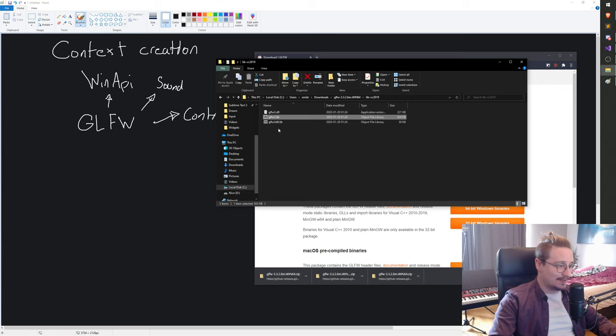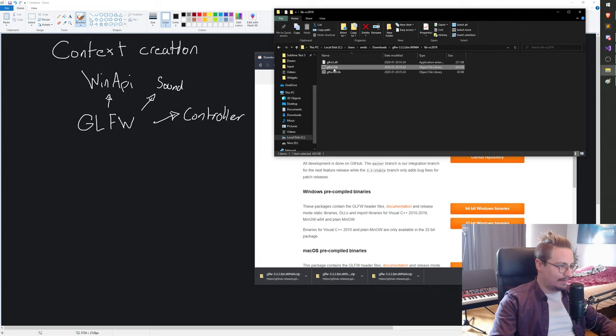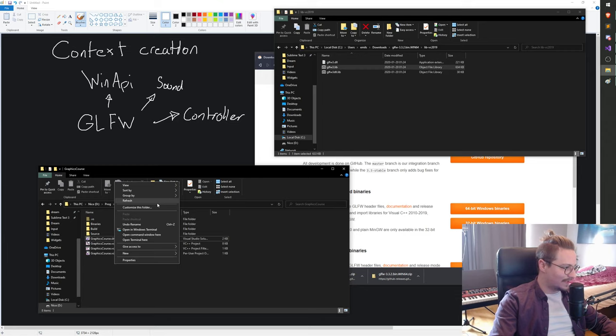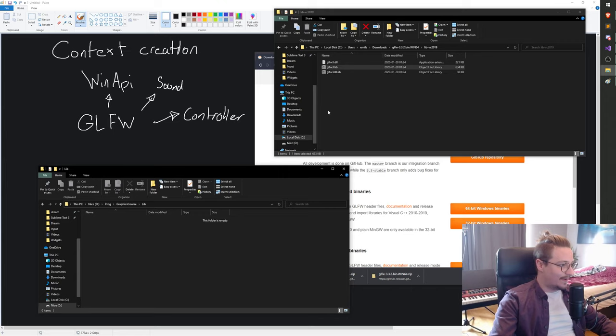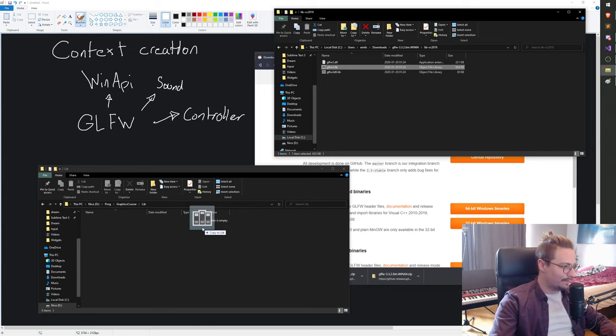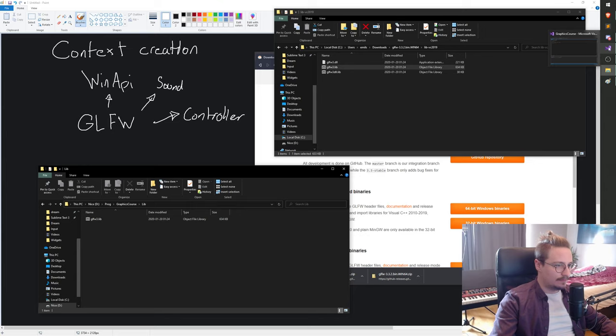I'm gonna have an addendum to this video going into more detail about what linking is and how it works under the hood — it's not required but if these next steps feel confusing I do recommend checking it out. Now, we need a place to keep the library file. I'll go into the graphics course folder and make a new folder called 'lib'. I'll copy the glfw3.lib — not the dll one, just the plain .lib — into the lib folder.